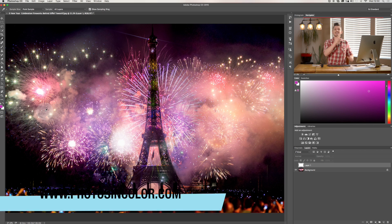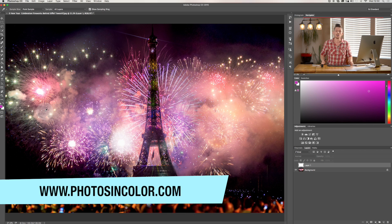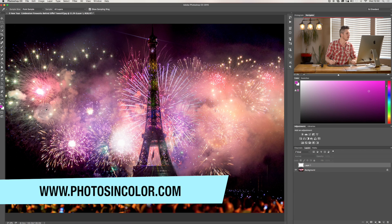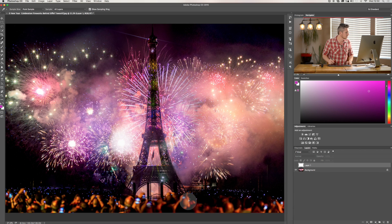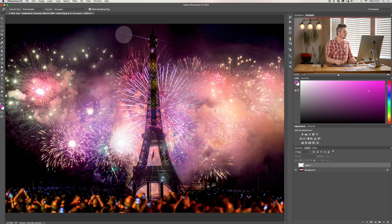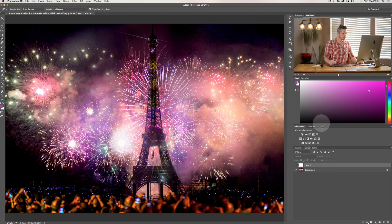Now remember this is part of my Photoshop training course. Get the entire training course over on photosincolor.com. So here we are inside Photoshop. We're going to use this photo that I took a few years ago in Paris. If you want to use this file you'll get it if you have the complete course from Photos in Color.